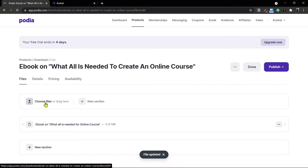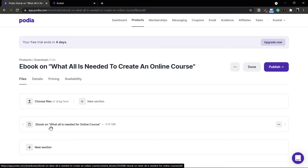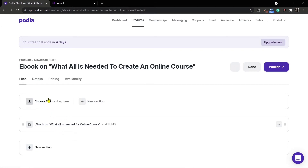You can add multiple files as well as create sections for digital downloads. For example, if you have an online course in lessons format only where you get chapters as a PDF file, you can add those in a new section. In this case I just want to have a single file.